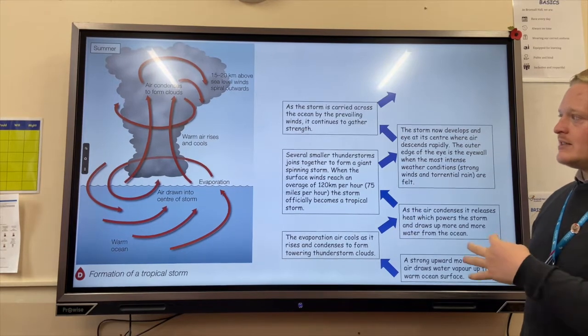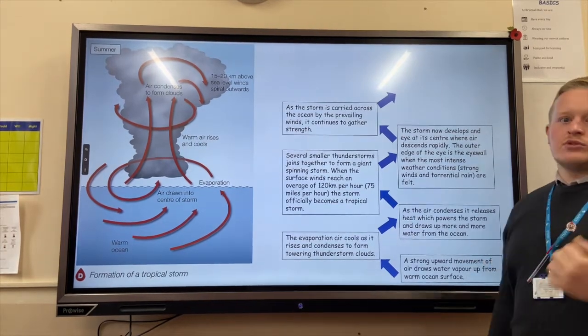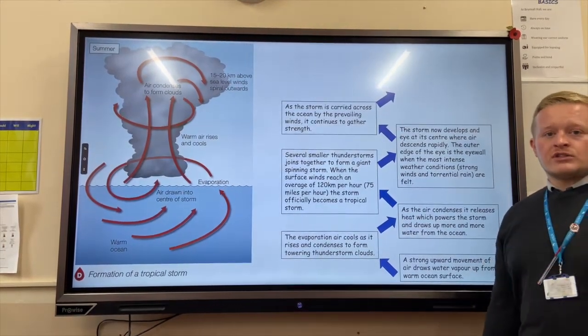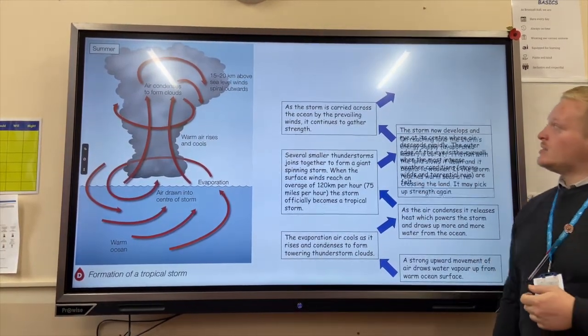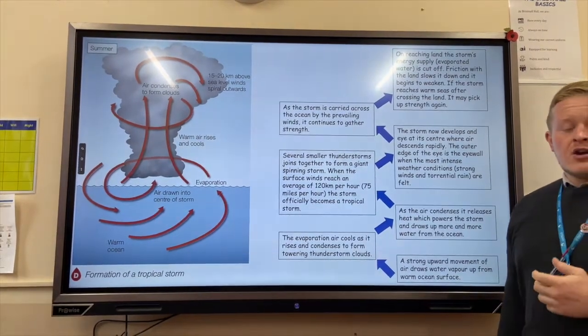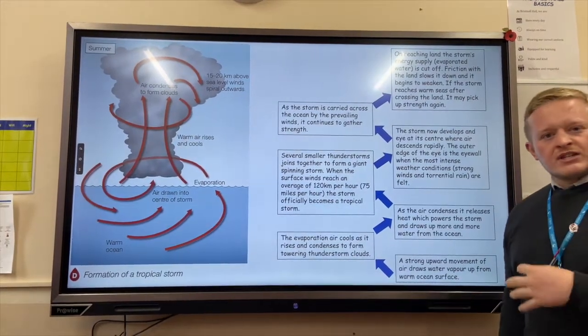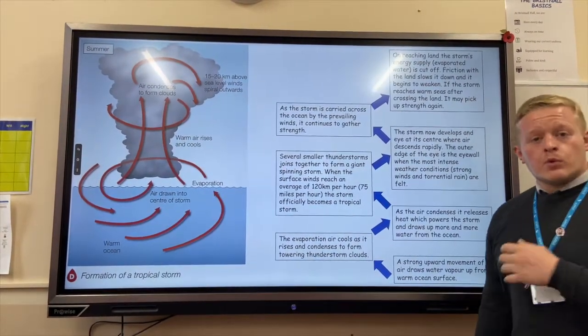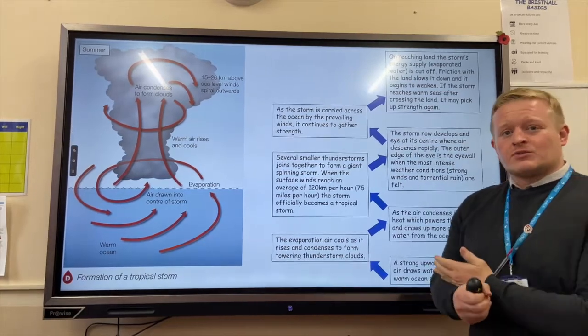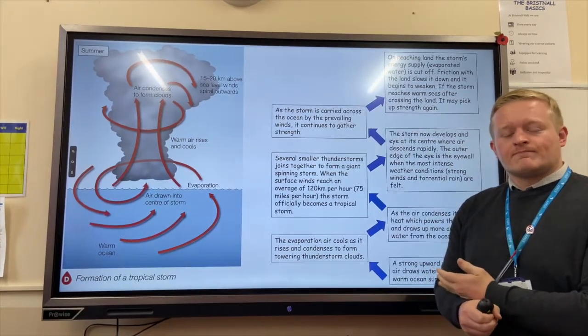As it gains strength it will start to spread and move across the equator, beginning to affect different countries. Eventually, once it does reach land, it will lose its energy as it is cut off from its water source.